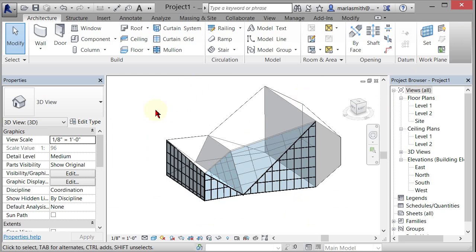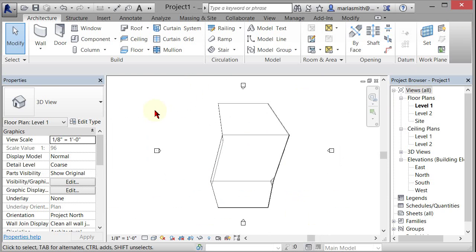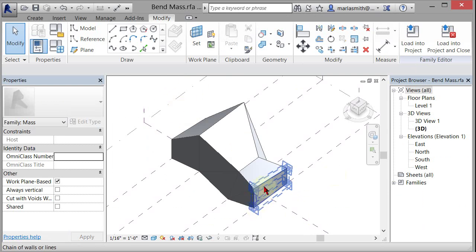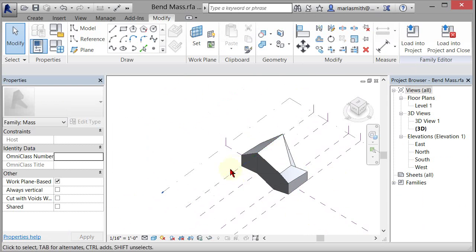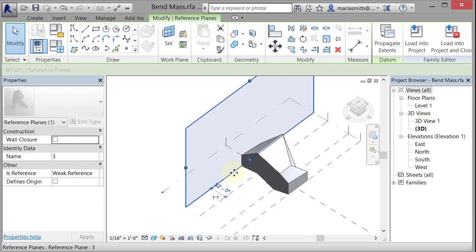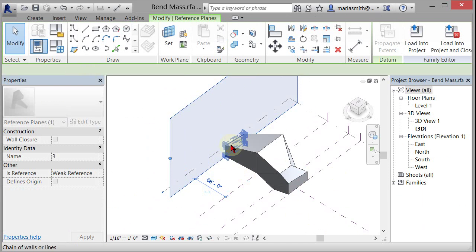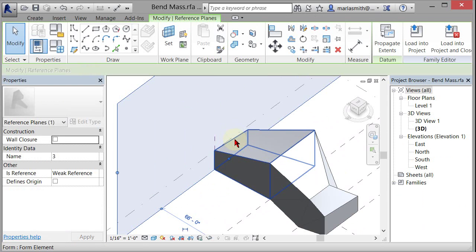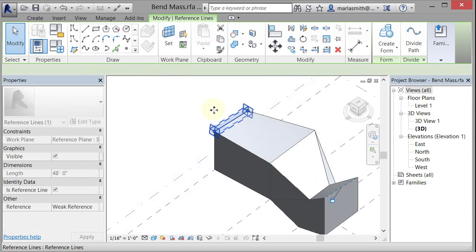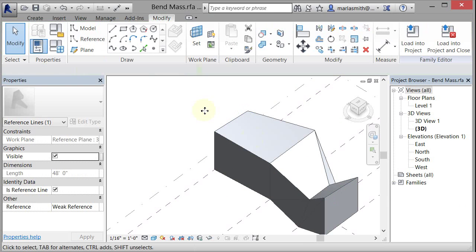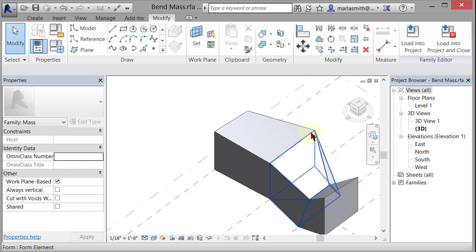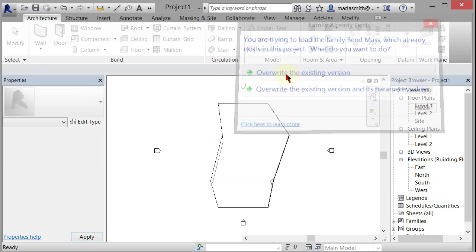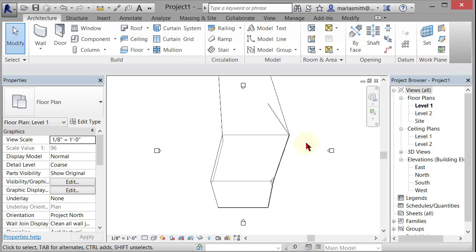I guess the last thing I'll do is, if I control tab back to my mass, and I change it in some way. So say I move that right out, and then maybe I tap select that and move it up. So this thing is changing. I can then load that into project, overwrite the existing version.